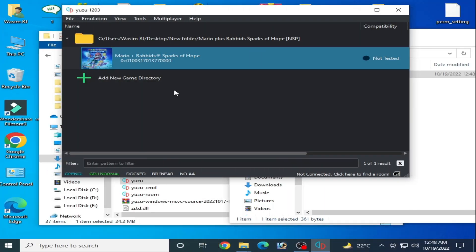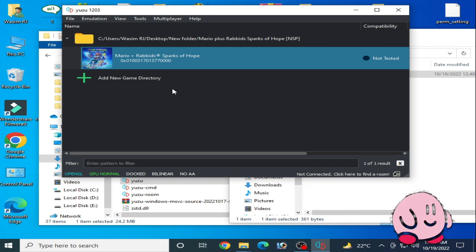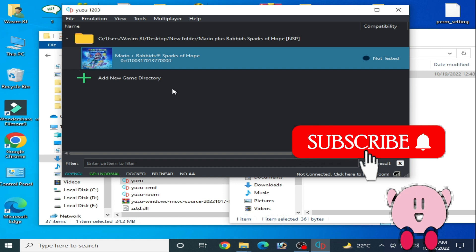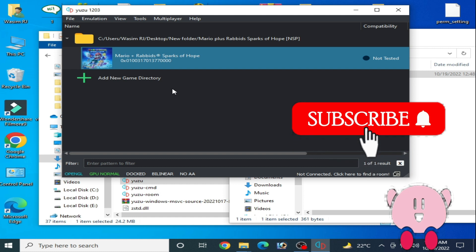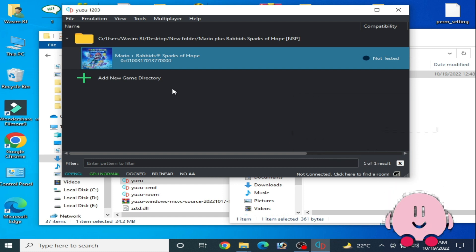Good day everyone, welcome back to the channel. In this video today I will show you how to get maximum performance for Mario plus Rabbids Sparks of Hope in Yuzu emulator and how to fix lag for this game. This video is about complete settings for Mario plus Rabbids Sparks of Hope in Yuzu emulator.